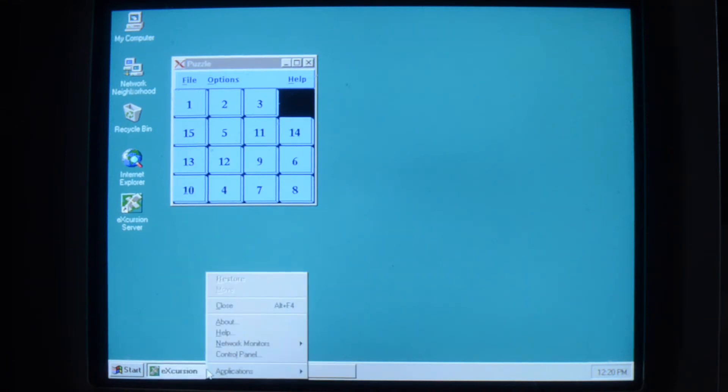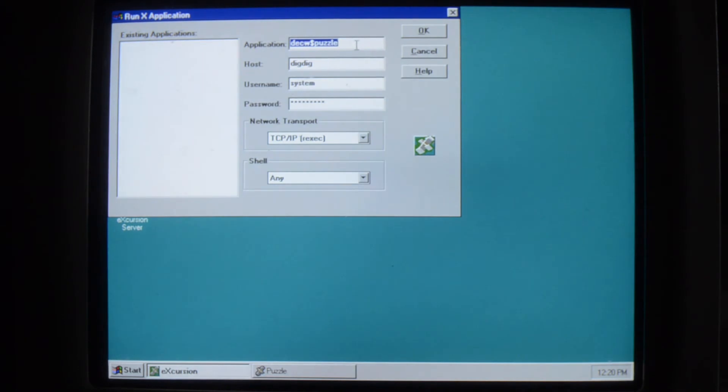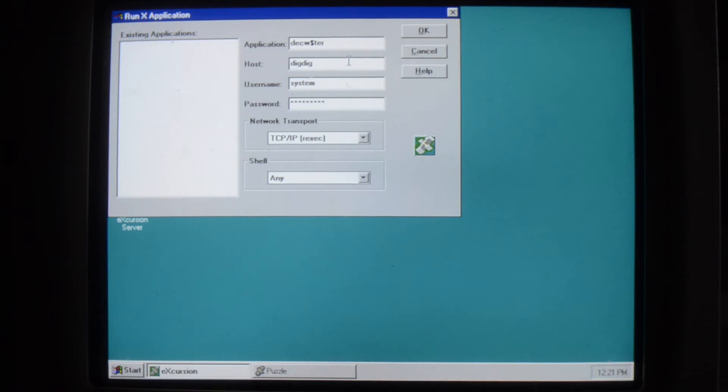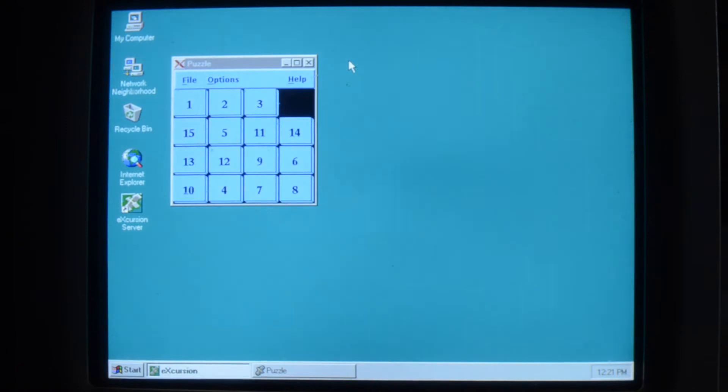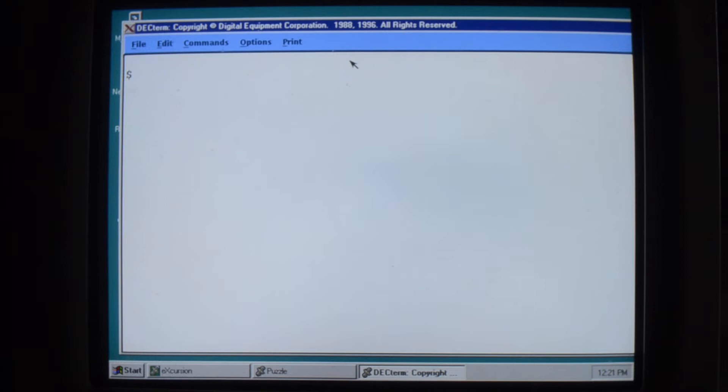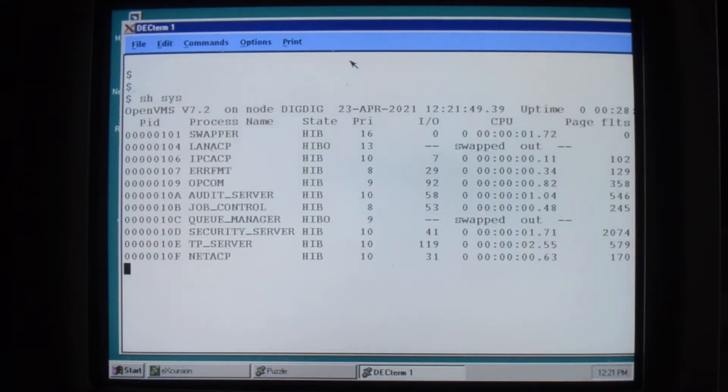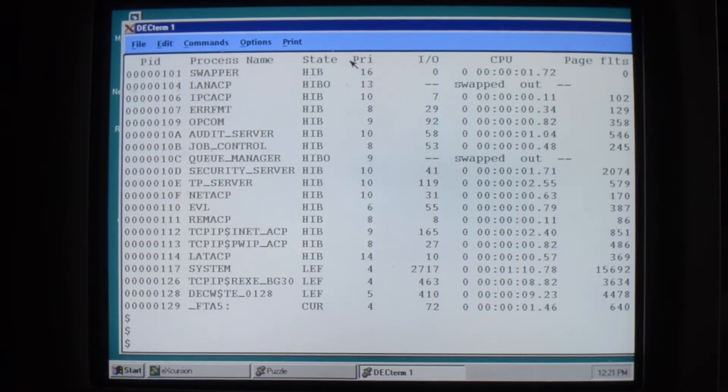So we'll go down here and run up another one. Good one is always Terminal. And here we have DEC Term. And there's our VMS system.